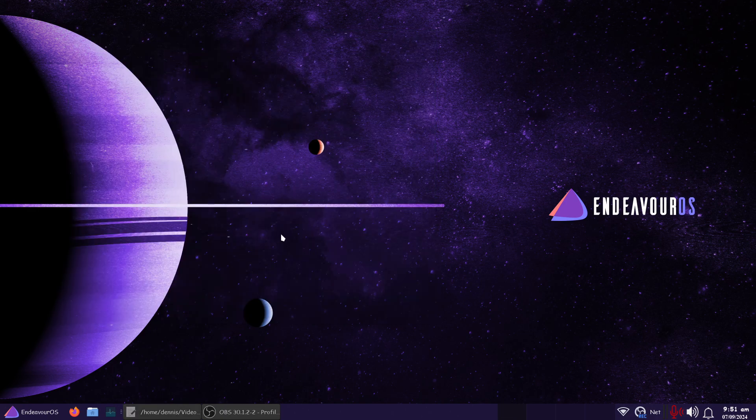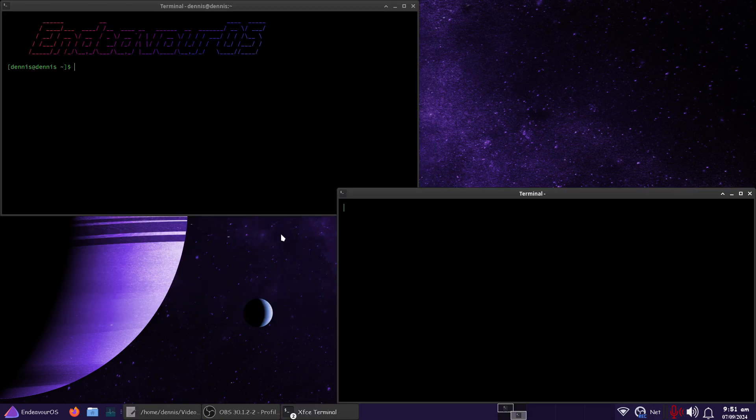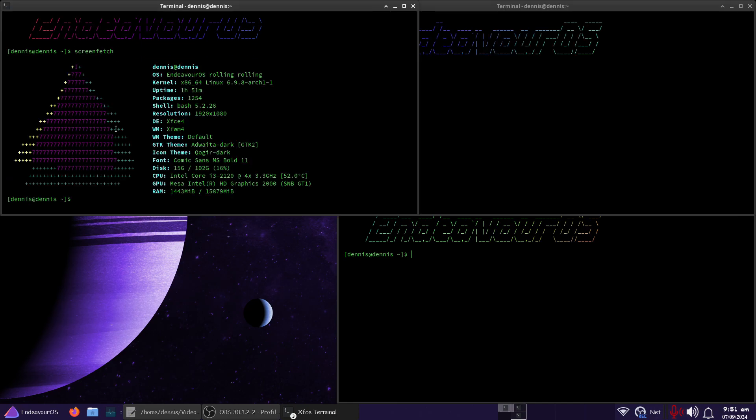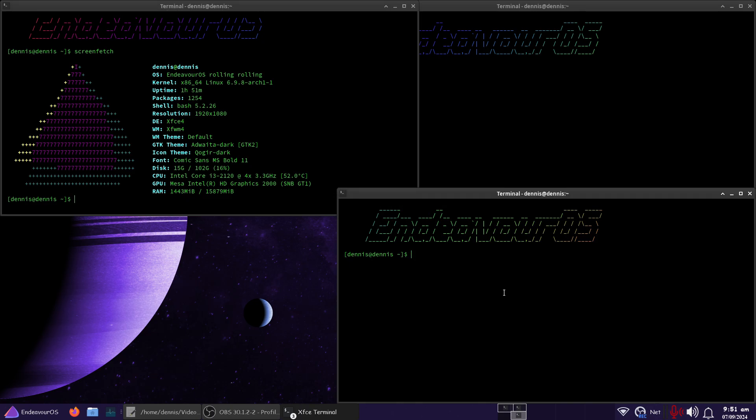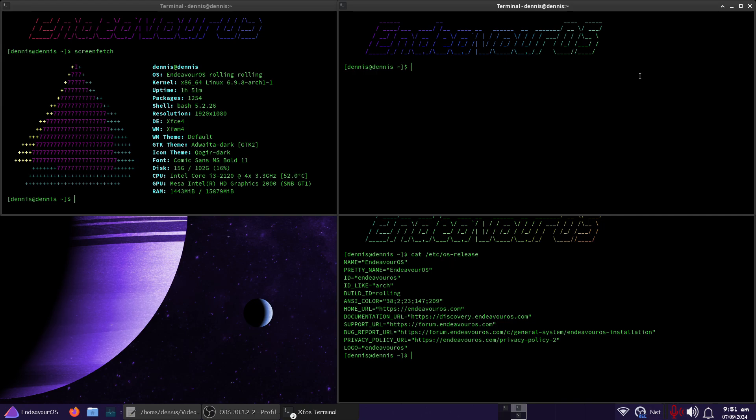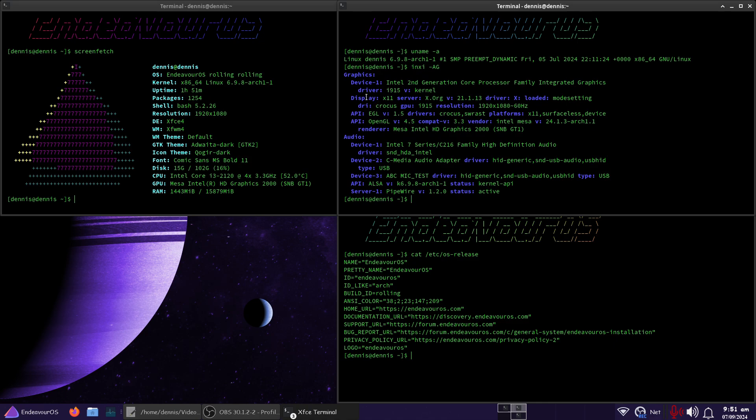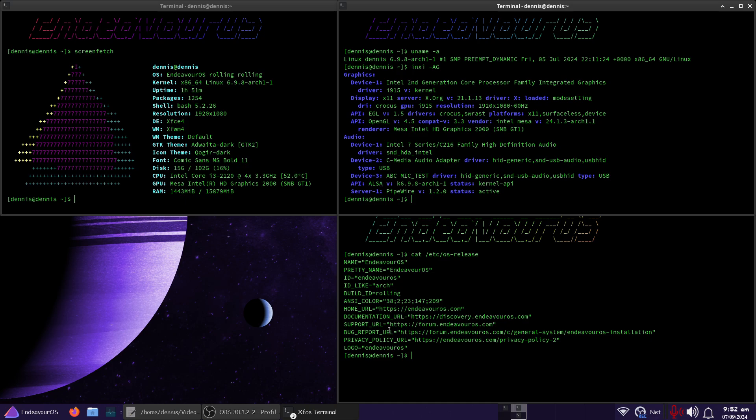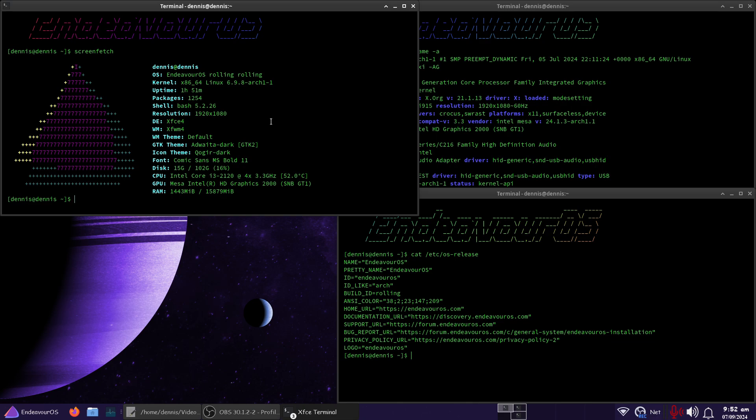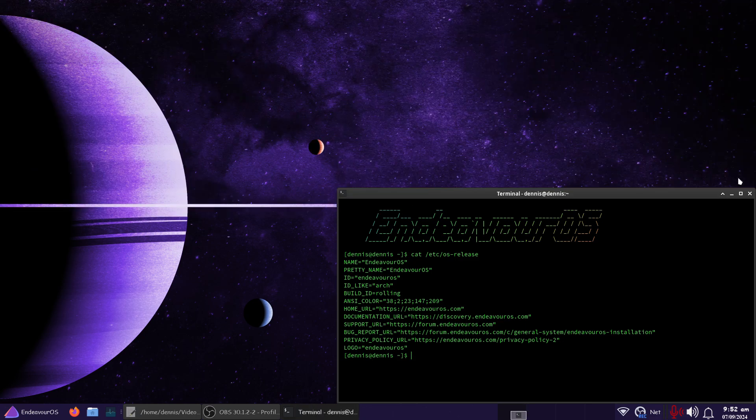Let me minimize this. I'm going to bring up a couple terminals real quick here. All right, so this one will run the ScreenFetch. And this one will run Cat, Etsy, OS hyphen release. And this one will run uname hyphen A, and also NCI hyphen A and G for audio and graphics. So NCI graphics, we're using i915 driver, display X11. Under audio, we're using ALSA. Pipewire is using ALSA underneath. Pretty name here. We got Endeavor OS. It's a rolling release. ScreenFetch. There's the kernel 698. Bash shell. Okay, let's get rid of those terminals.